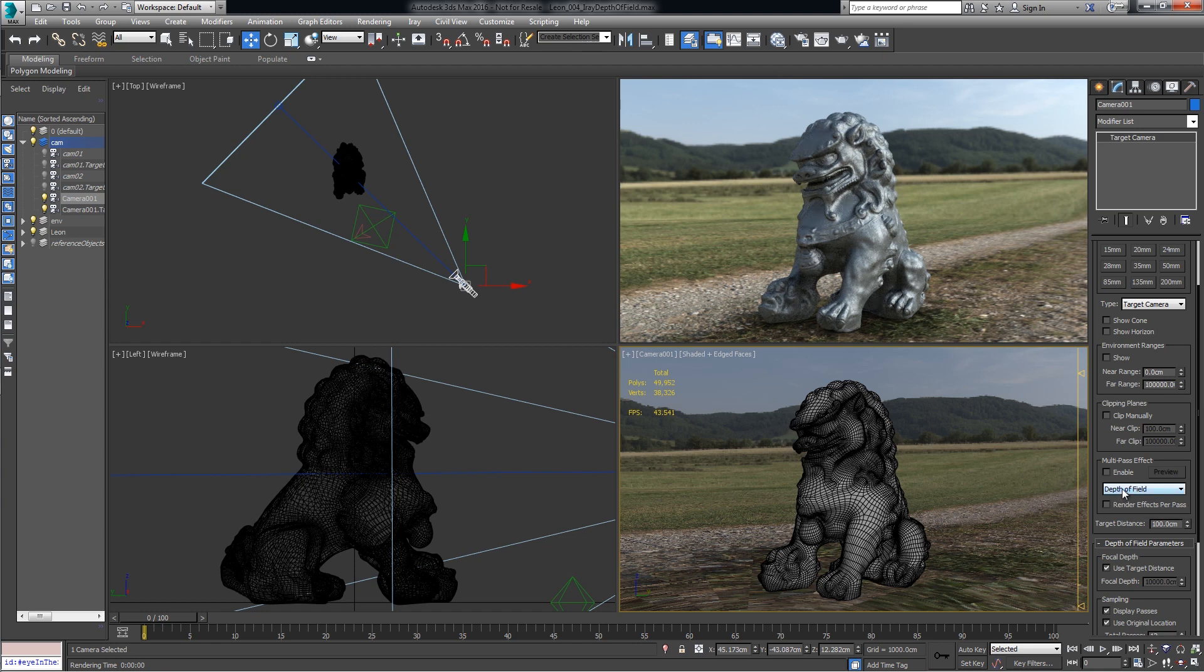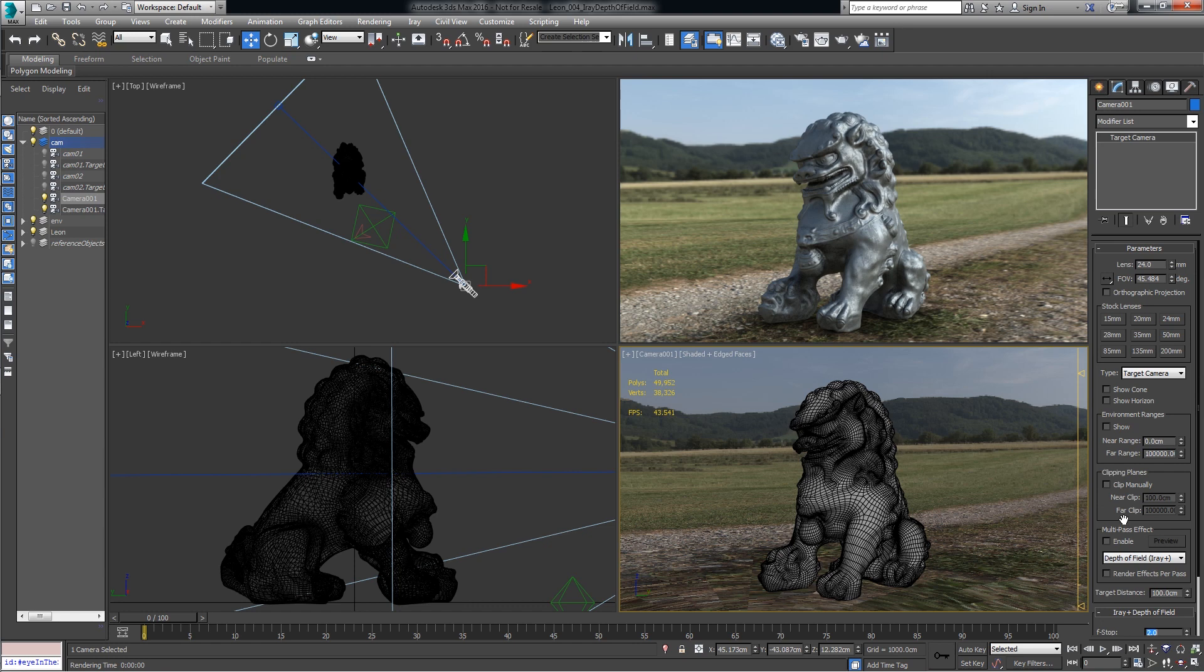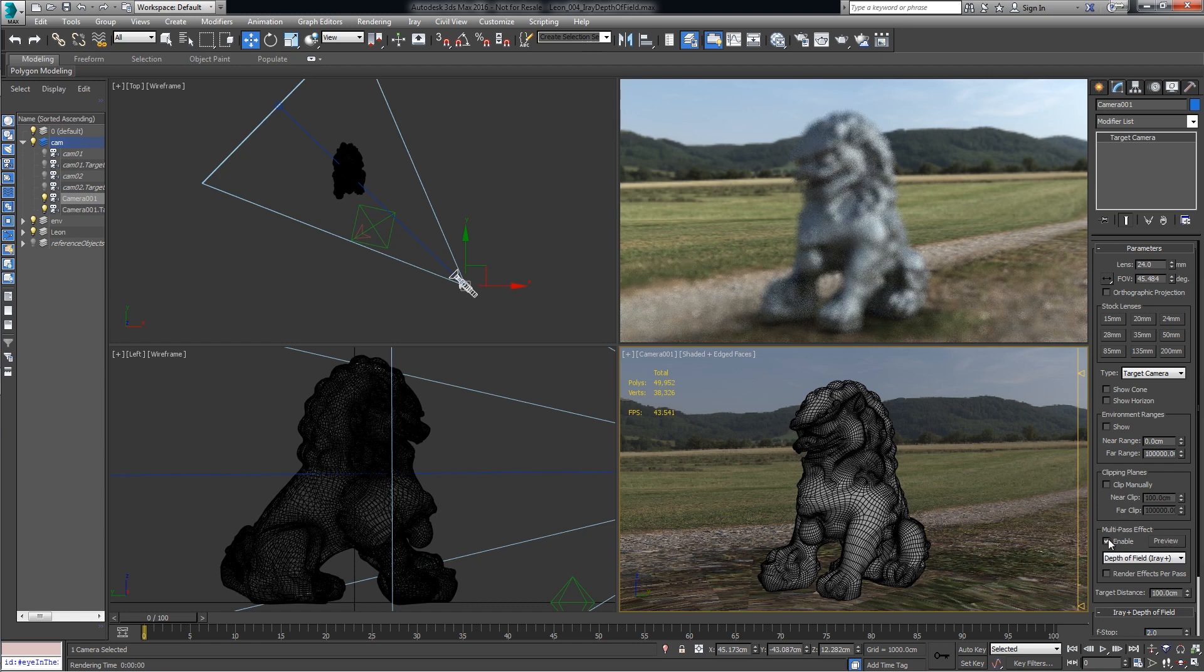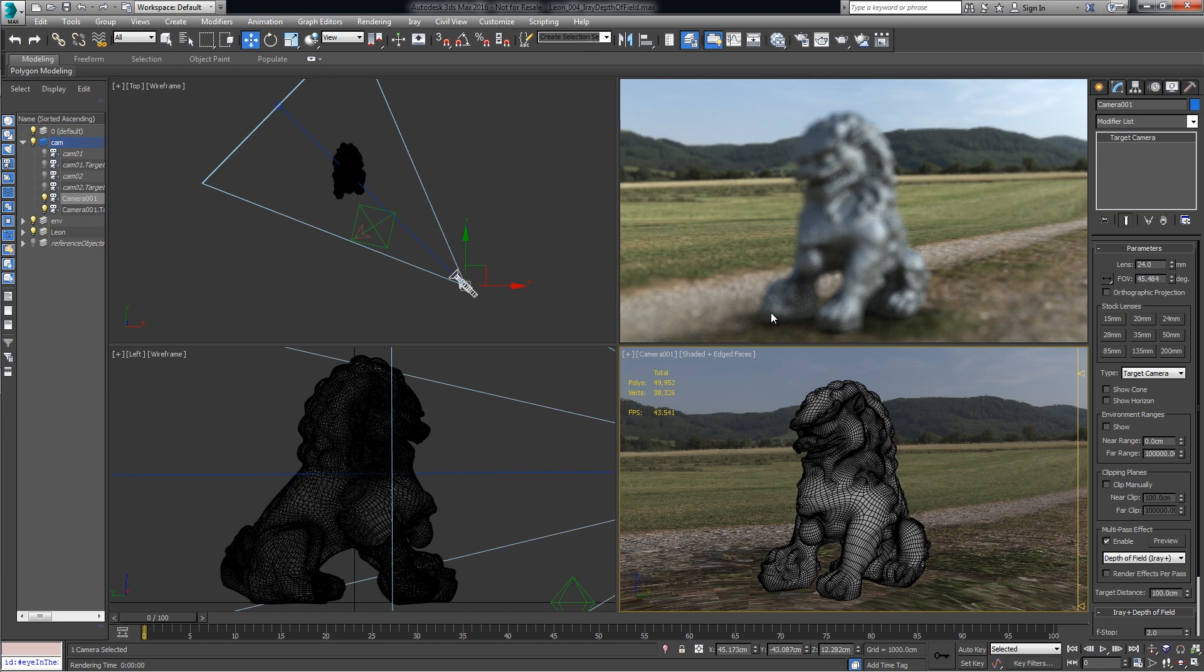In the Modify panel, go to depth of field iRay plus and click Enable. And immediately you see iRay in camera depth of field.